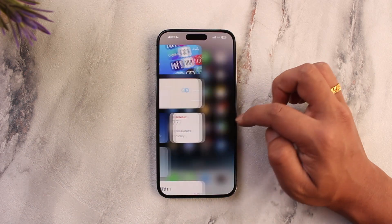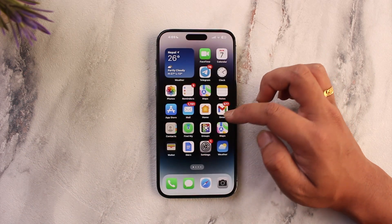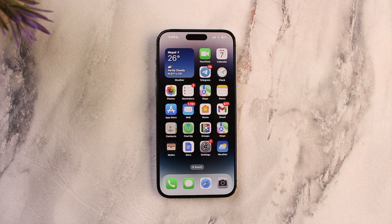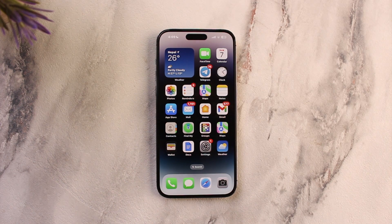This way you can delete your Facebook account on iPhone. Hope this video was very helpful. If you have any more questions, feel free to leave them down in the comment section. Thank you for watching till the very end and see you soon in the next video.